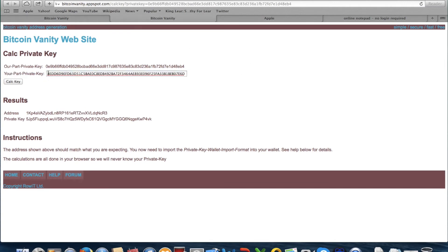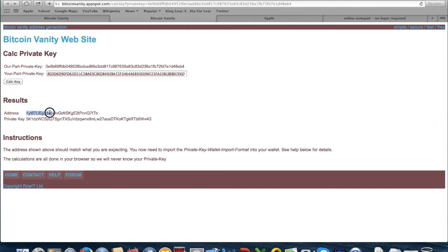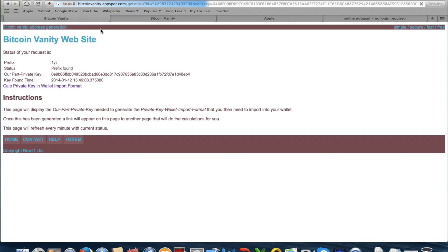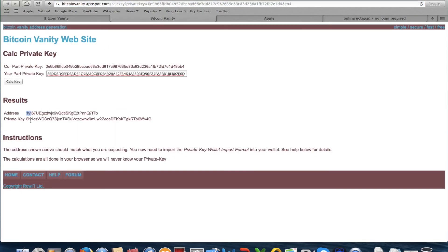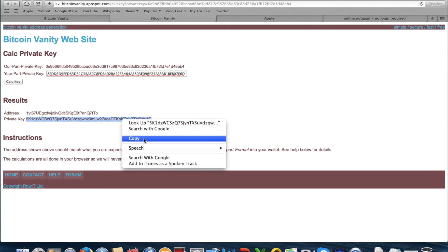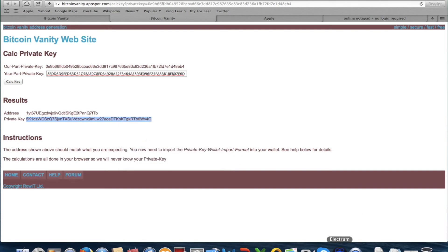I've typed in my private key from the first part of the video. Calculate key. As you can see: 1YT — that's our prefix. And this is the private key, so copy the private key.